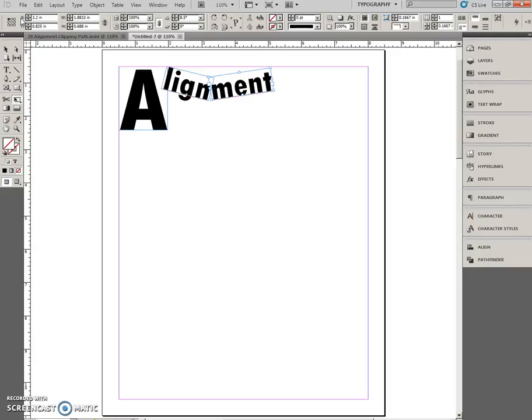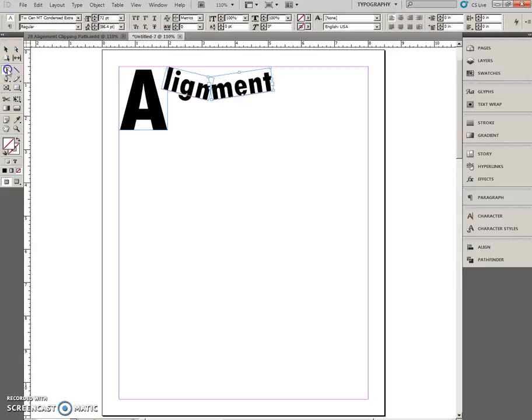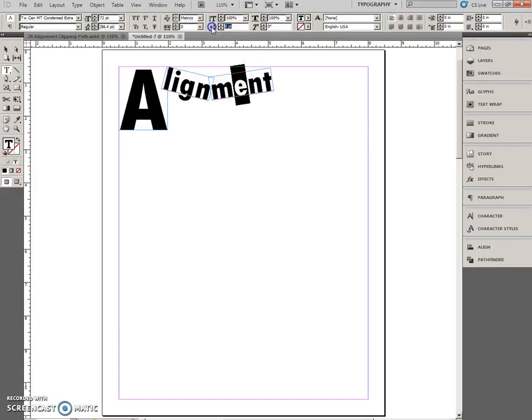select just the E in the text frame. I'll switch to the Typing Tool. Drag across there. Baseline Shift will be 10. Enter.